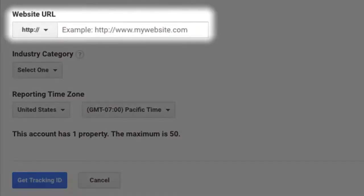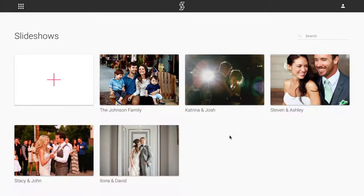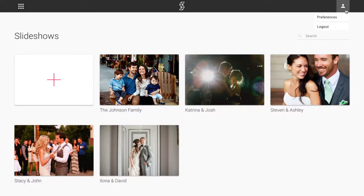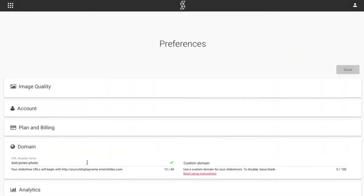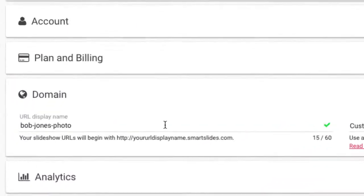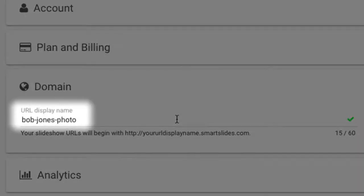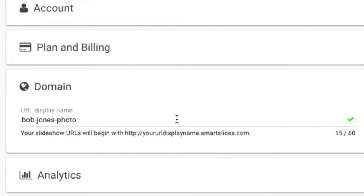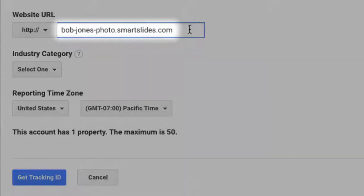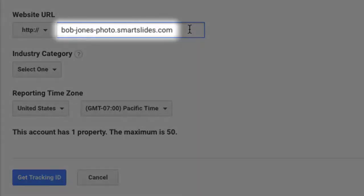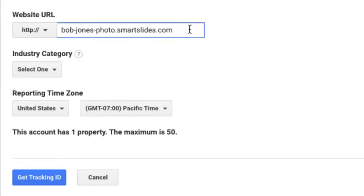The website URL field should contain your Smart Slides URL display name, or your account's custom domain instead if you have set it up. You can find your Smart Slides URL display name by going to Preferences in Smart Slides and clicking on the Domain tab. In this example, the URL display name is bob-jones-photo, which means that back in Google Analytics, we will need to enter bob-jones-photo.smartslides.com.